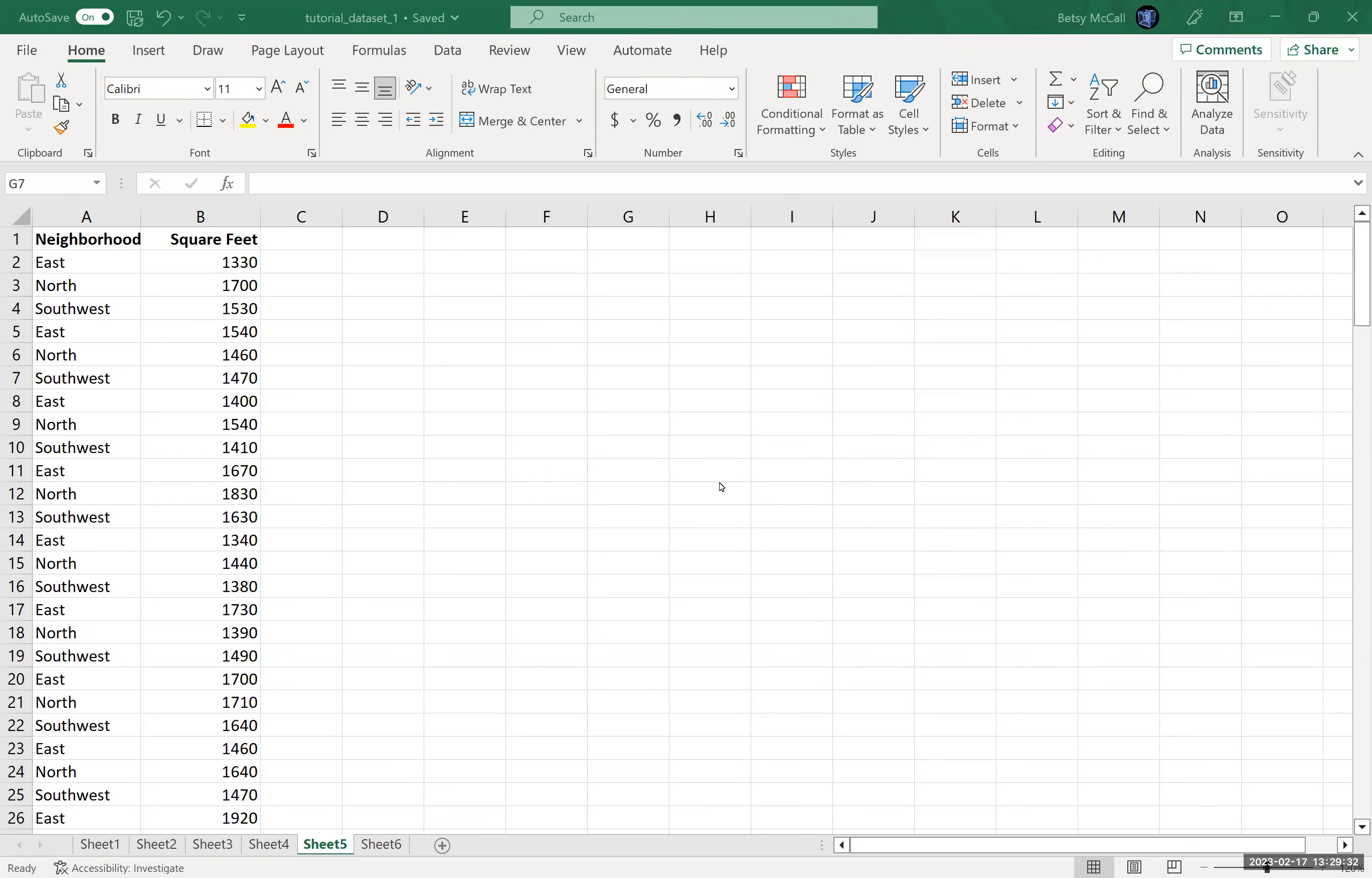Now, in general, it is possible to calculate some descriptive statistics using a pivot table. Now, this is not the best way to calculate statistics if you want a lot of descriptive statistics, because the statistics you can calculate in a pivot table are rather limited.